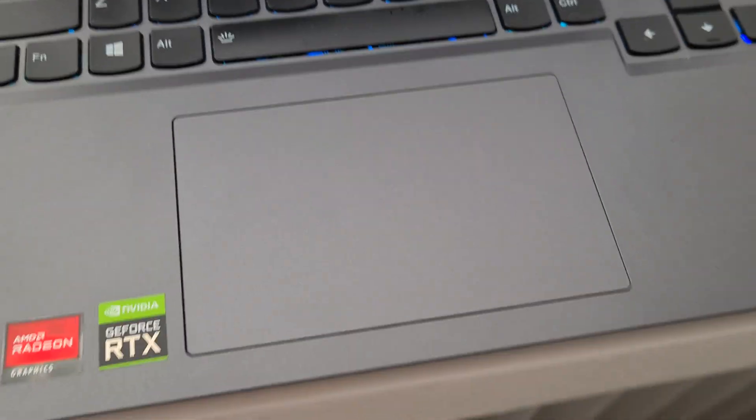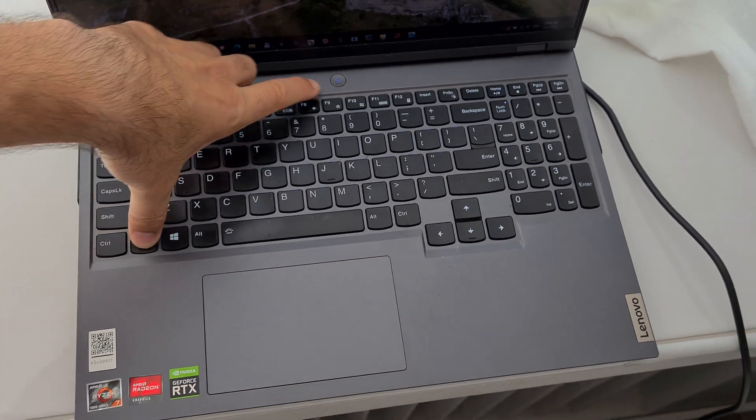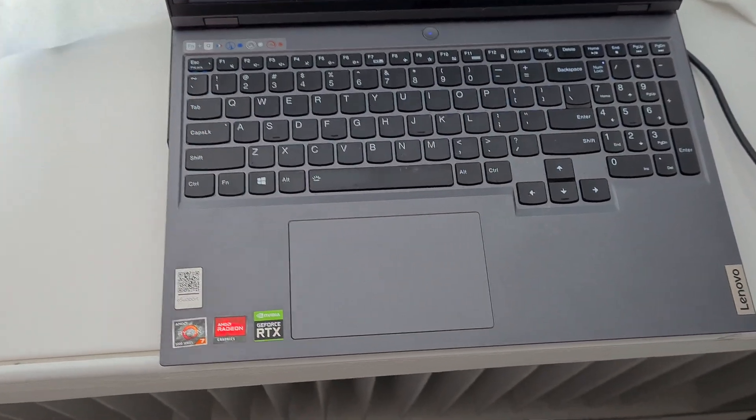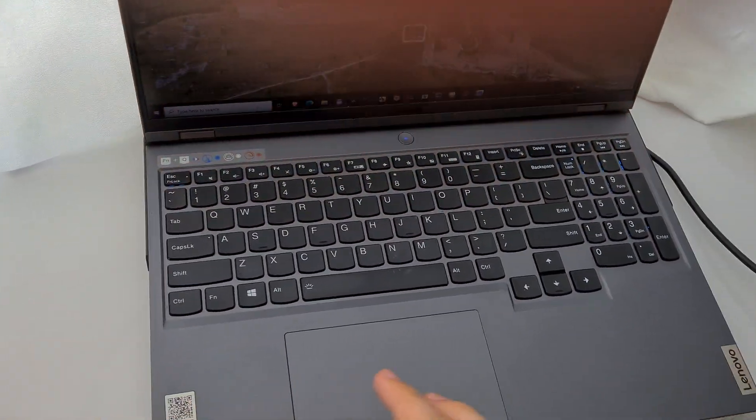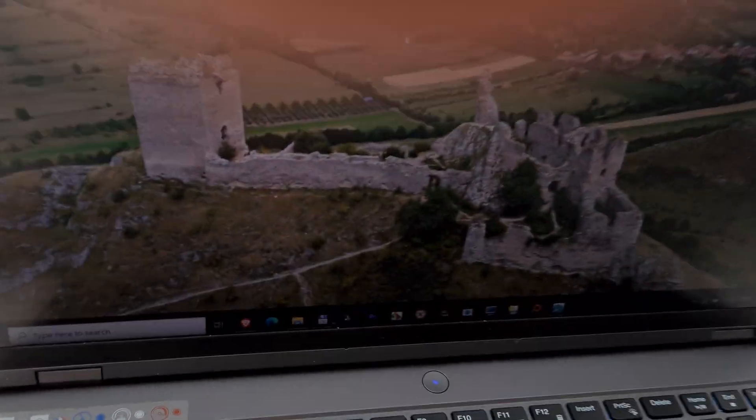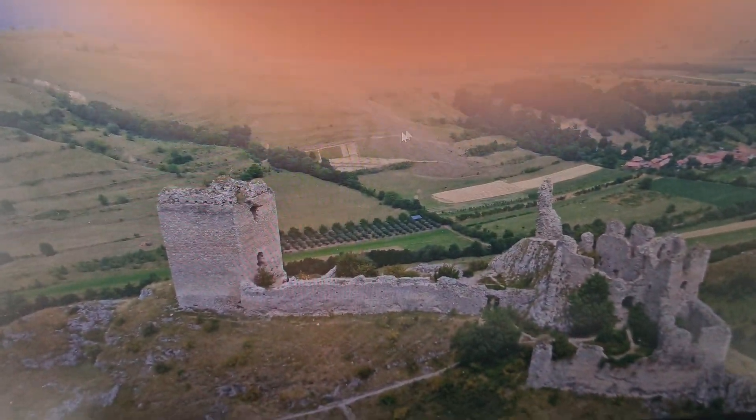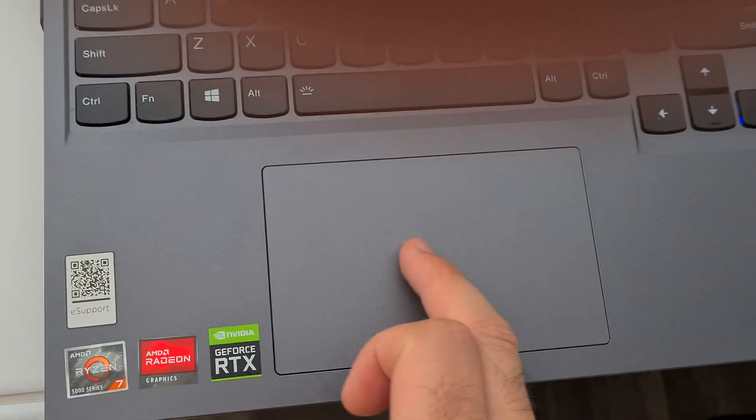It looks somewhat better. Function F10 again, and now it's moving and it's clean.